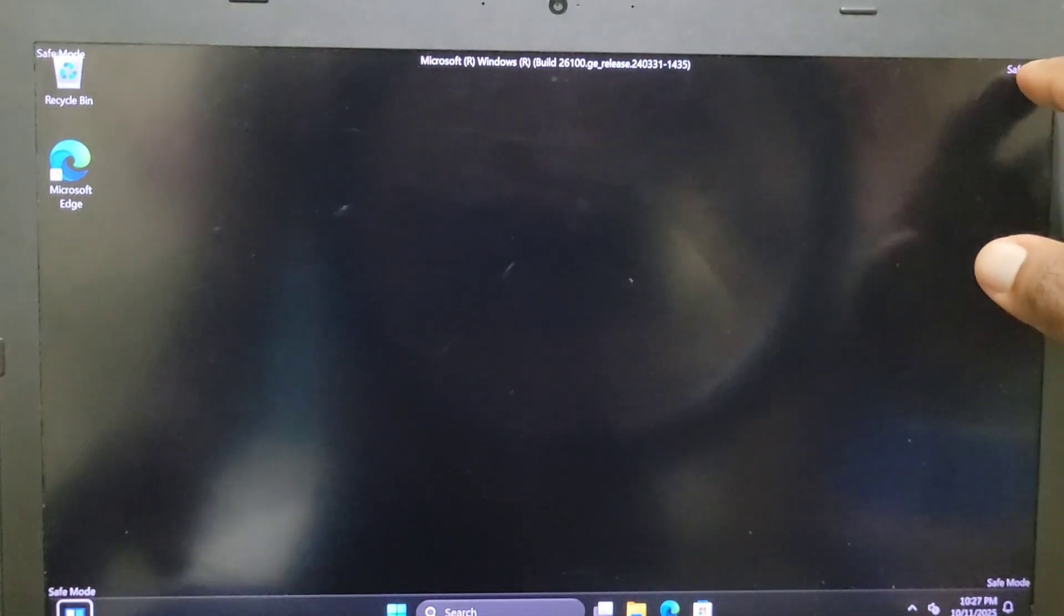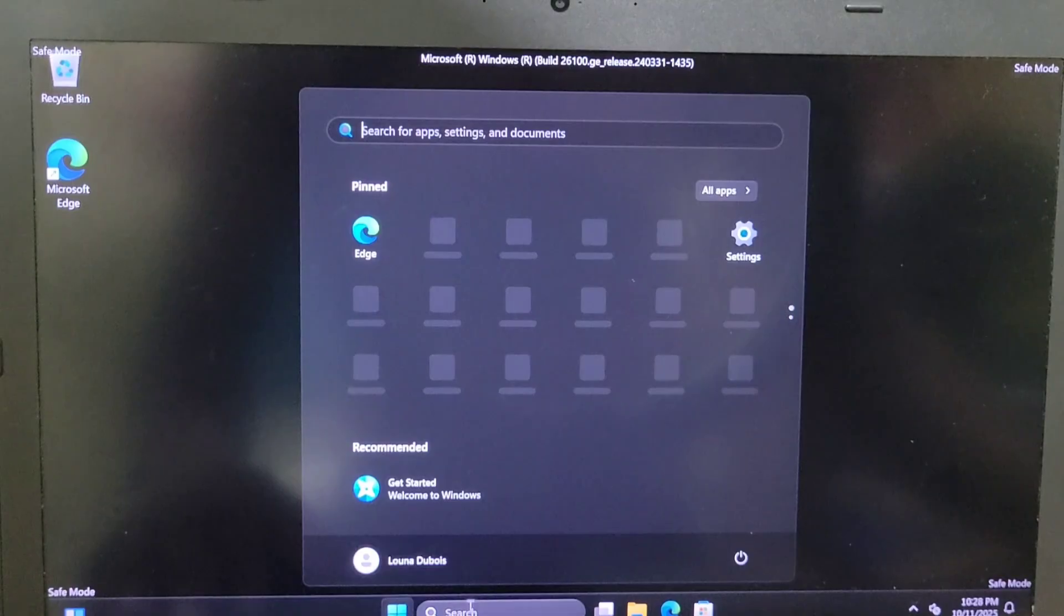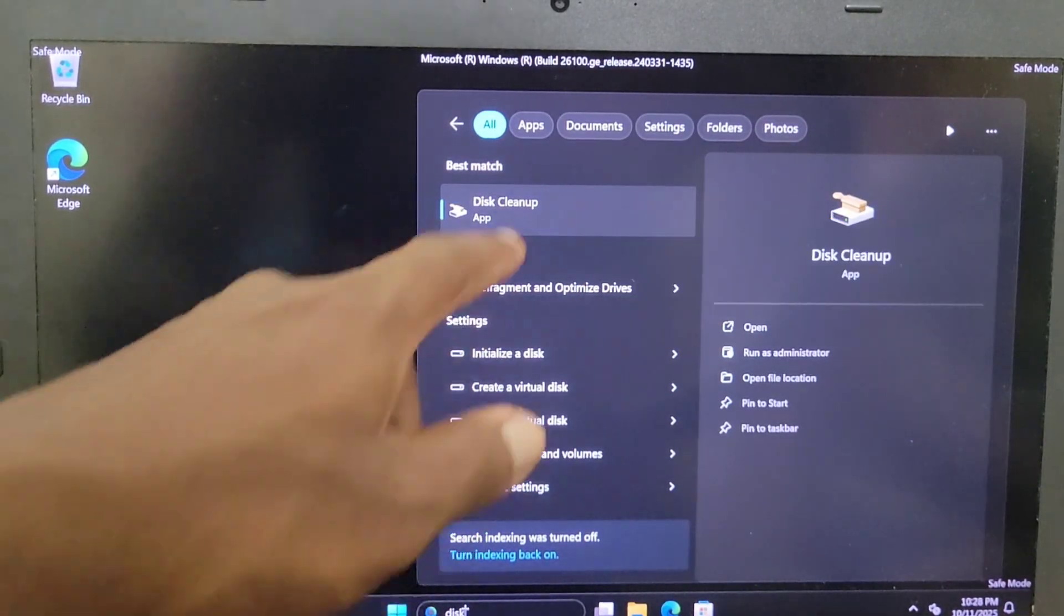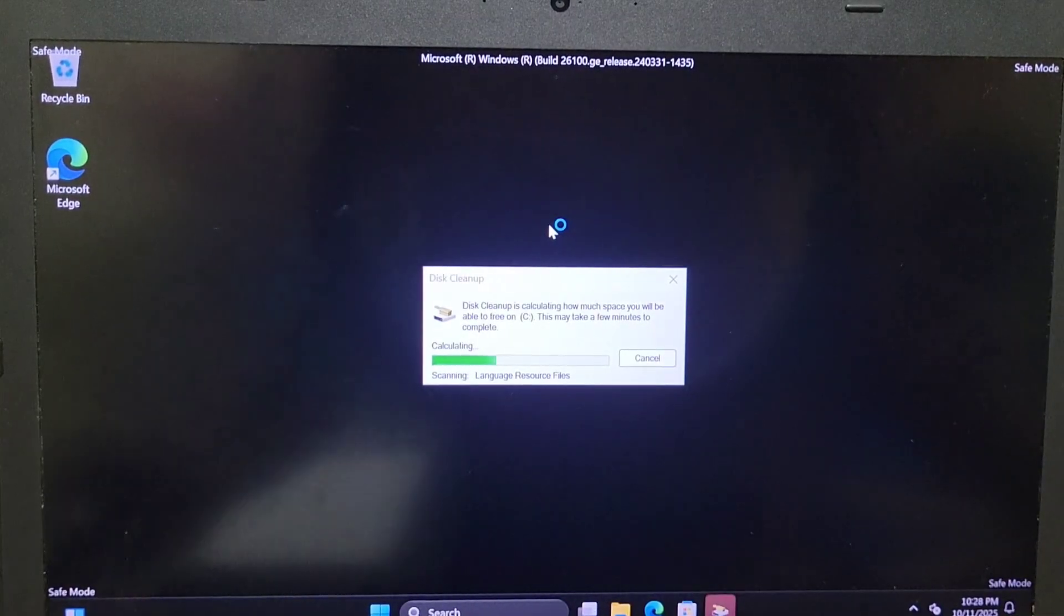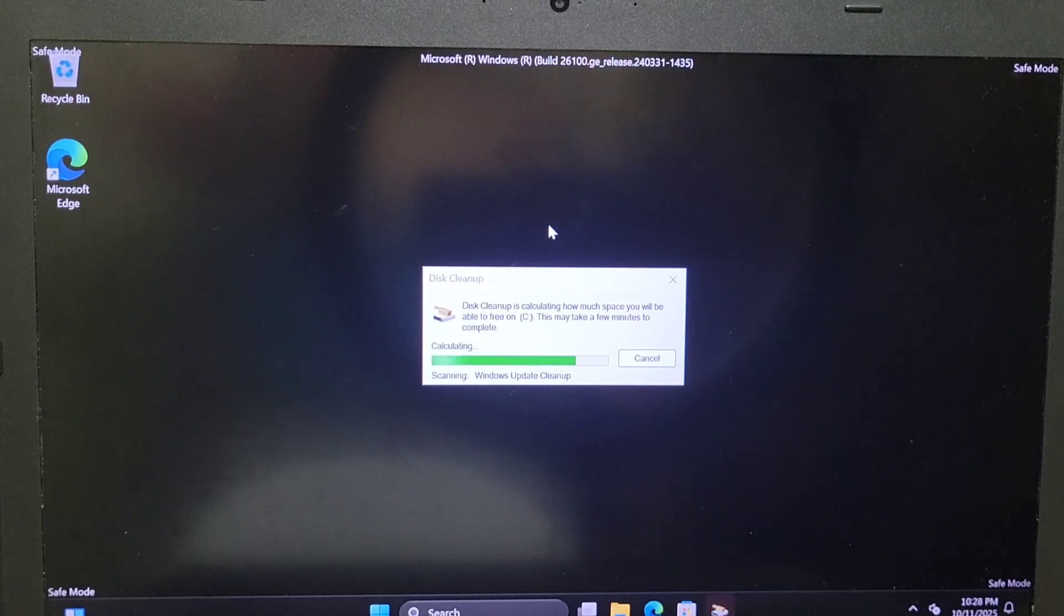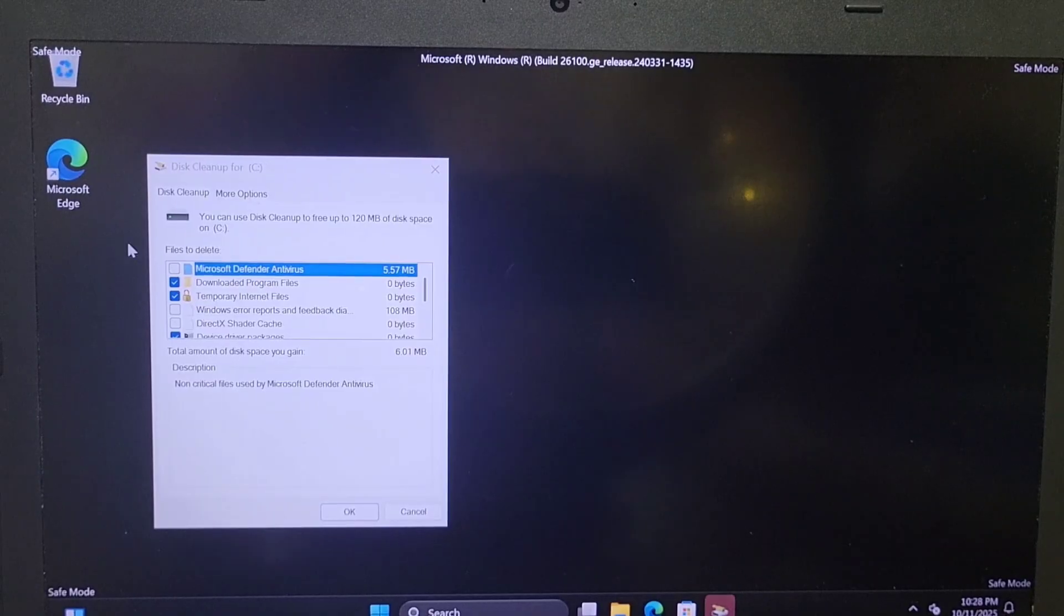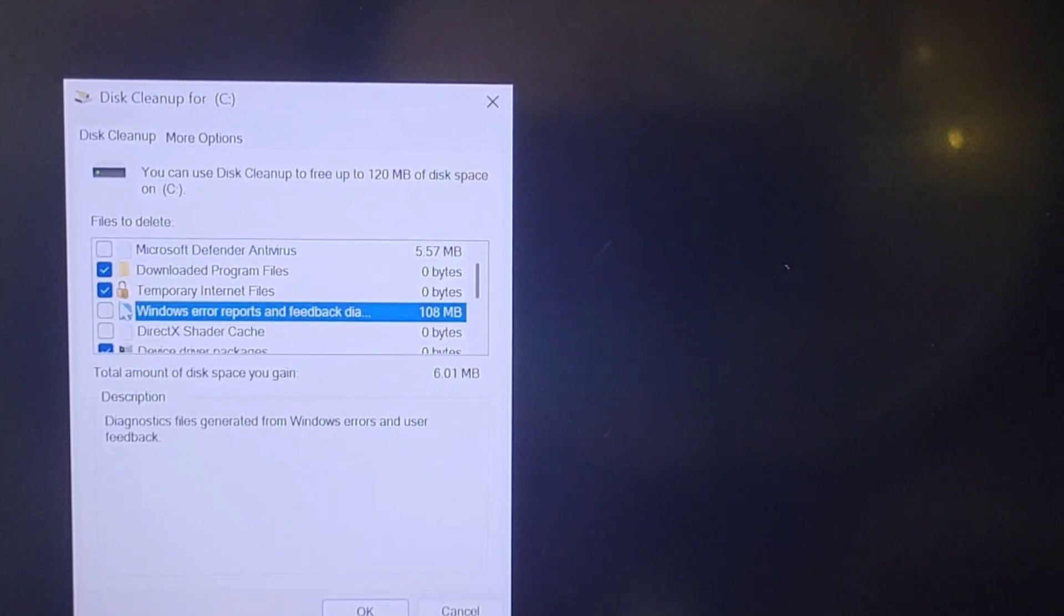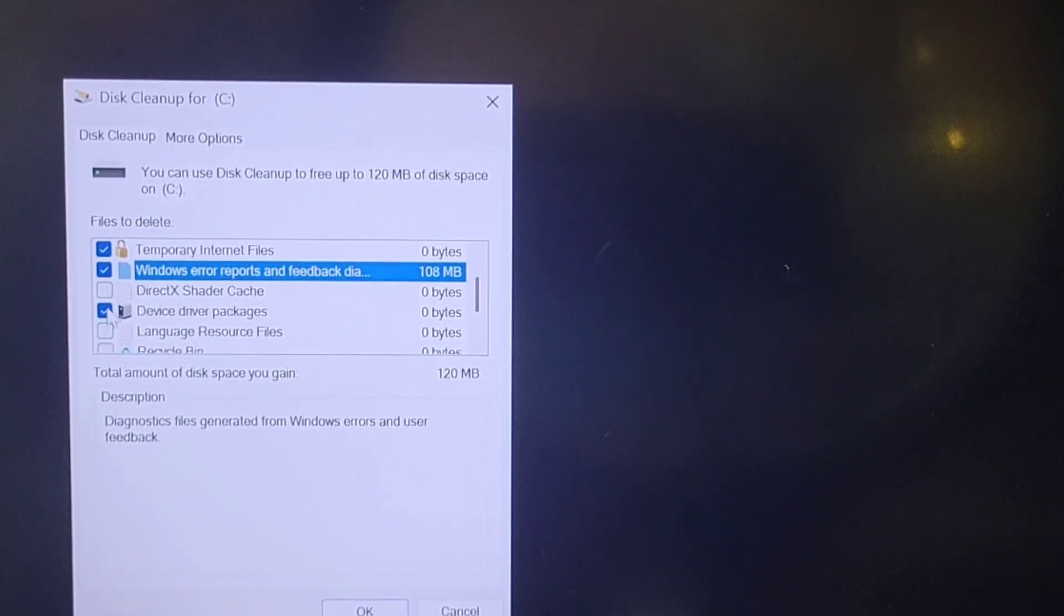Once you choose number four, you will have a screen similar to that where on the corner it will say safe mode. Once you get into your computer, you will go to search. You will type disk cleanup and give a little bit more time for that to be processed. After you have that selected, any apps you see or anything you have into this box that you don't use or you don't need, you only need to go ahead and delete them.